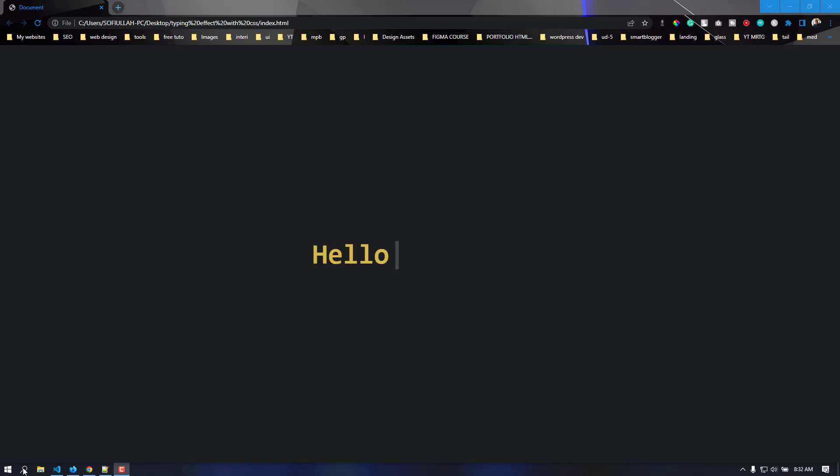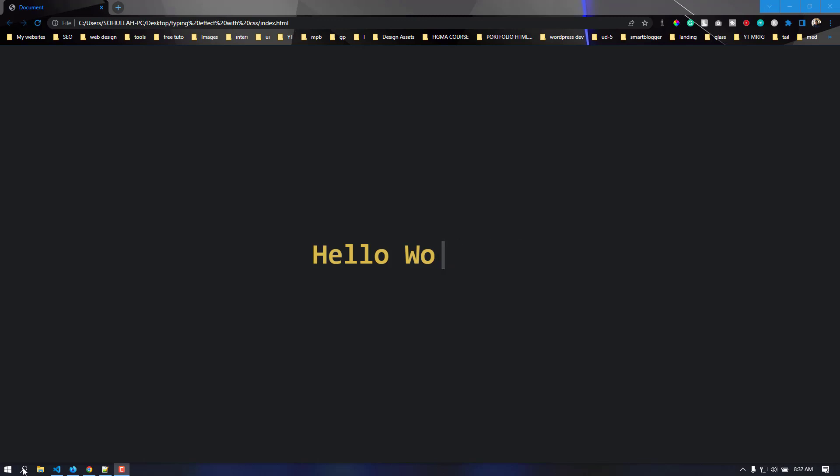Hello everyone, welcome back to another video. In this video we are going to create this simple typing animation only using CSS. We are not going to use any JavaScript codes, so without any further ado let's get started.